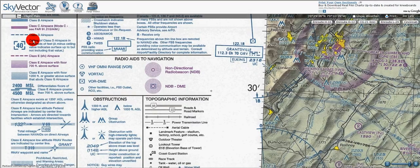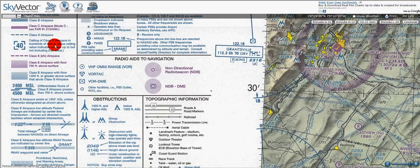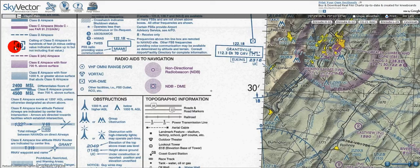Class C is controlled airspace and you need permission to enter it, so don't assume that this means uncontrolled. Next we have class Delta or class D airspace, which is the blue dashed line. Here we've got the ceiling of the class D airspace in hundreds of feet — so this would be 4,000. A minus ceiling value indicates surface up to, but not including that value, and there would be a minus sign in front of that.